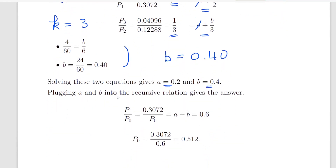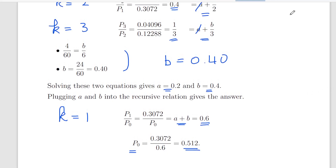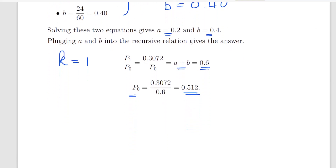Plugging A and B into the recursive relationship for K equal to 1: P1 divided by P0, that is 0.3072 divided by P0, equals A plus B divided by K, which is simply A plus B, equal to 0.6. So P0 equals 0.3072 divided by 0.6, and that is 0.512. That's a great start to this whole idea of AB0 distributions.